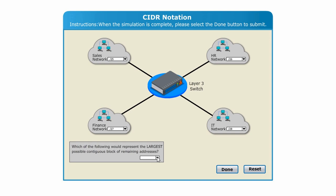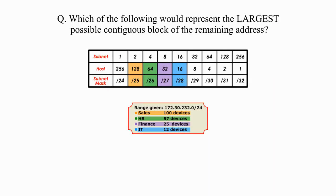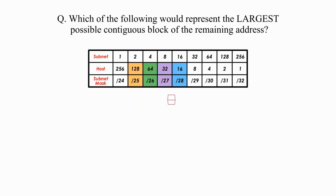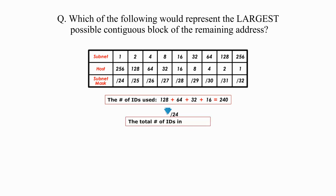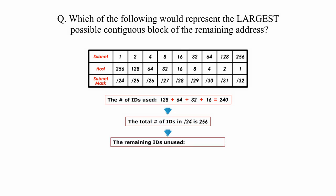Step 3, or last step, solve the last question. Which of the following would represent the largest possible contiguous block of remaining addresses? Basically, this question asks to find the largest unused block of host IDs. Let me go back to the table again and do simple math. First, get the total IDs used for these four departments: 128 plus 64 plus 32 plus 16 equals 240. The total number of IDs in a given slash 24 block is 256. Thus, the number of remaining unused IDs is 256 minus 240 equals 16.